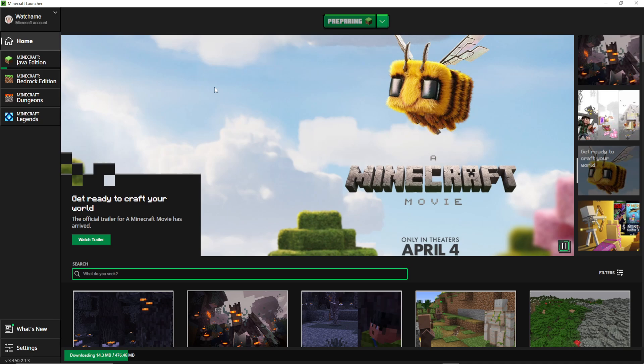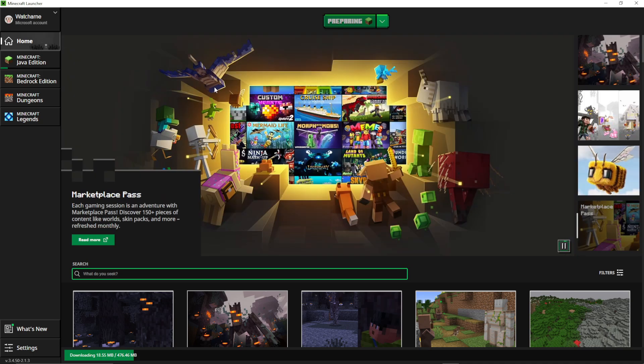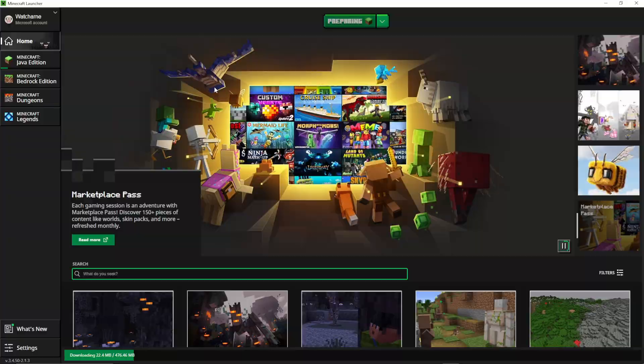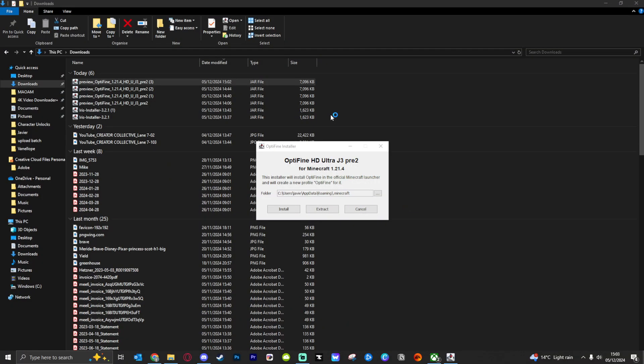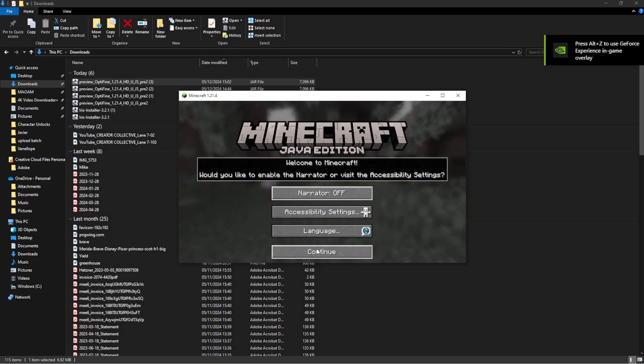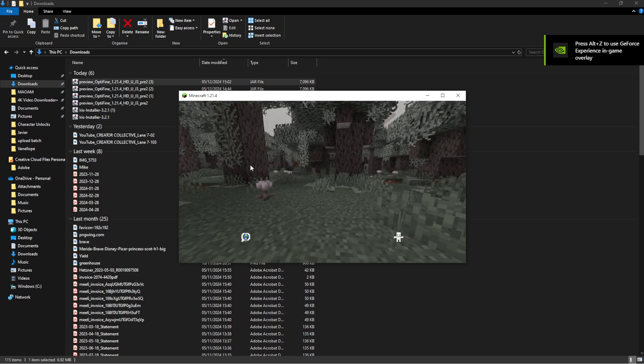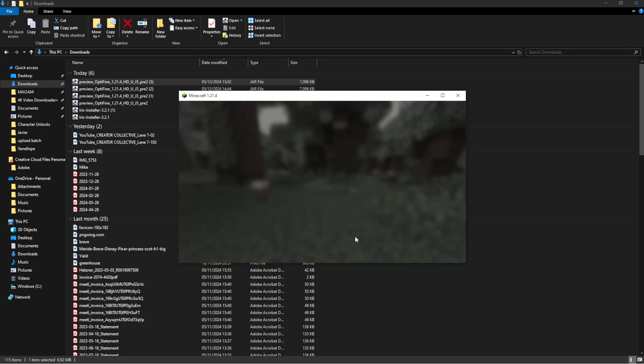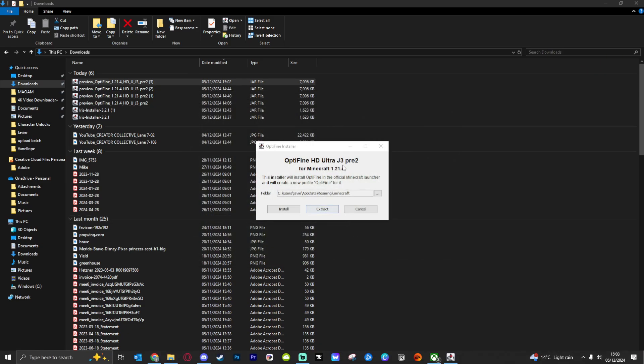Obviously, if you have already played 1.21.4, this won't happen to you. Then once you're in, we can just quit the game because the files will have been generated.